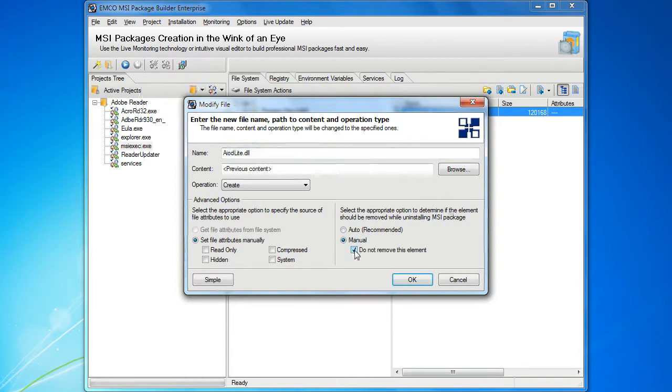We can also select the auto option. In this case, the resource will become untouched if it's configured in the uninstall filters.